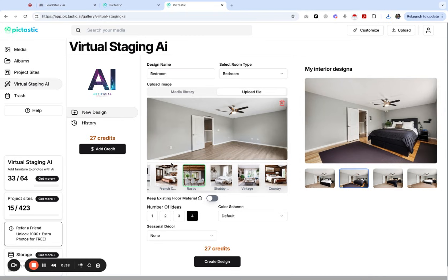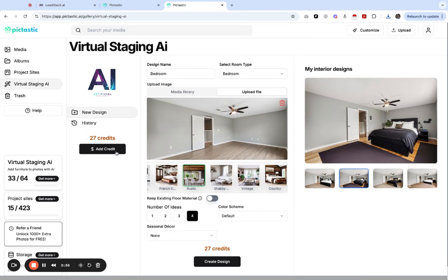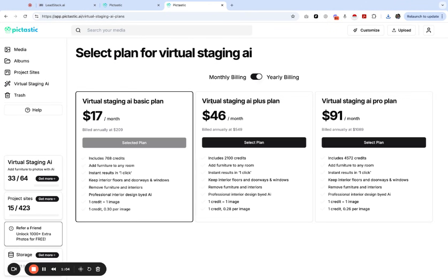Right now we are doing a special offer where if you click into your pictastic.ai account we will pre-load your virtual staging credits with five credits for free. Make sure to check it out today and start testing out some virtual staging options. Once you're ready to rock and roll and you want to grab your basic plan or your virtual staging plus plan, you can select one of those three plans.